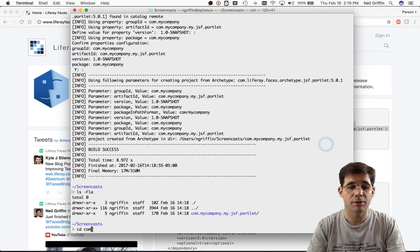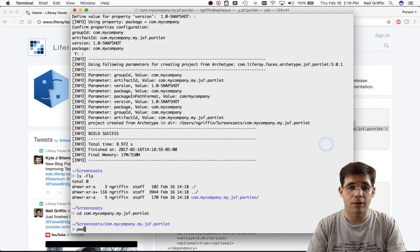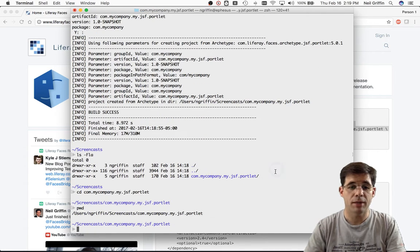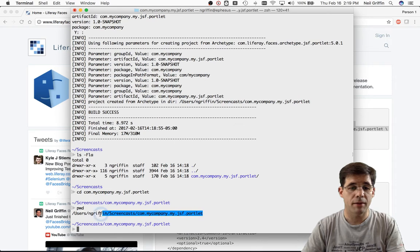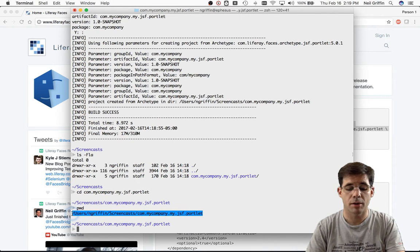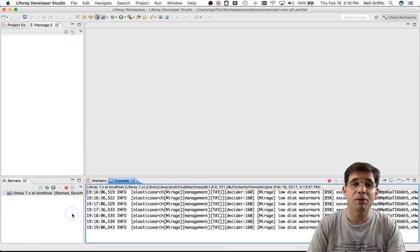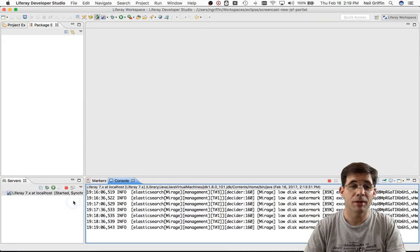There's my project. I'm just going to dive down into here and do a PWD and copy the full path to the project to my clipboard because I'd like to bring the project into Eclipse.